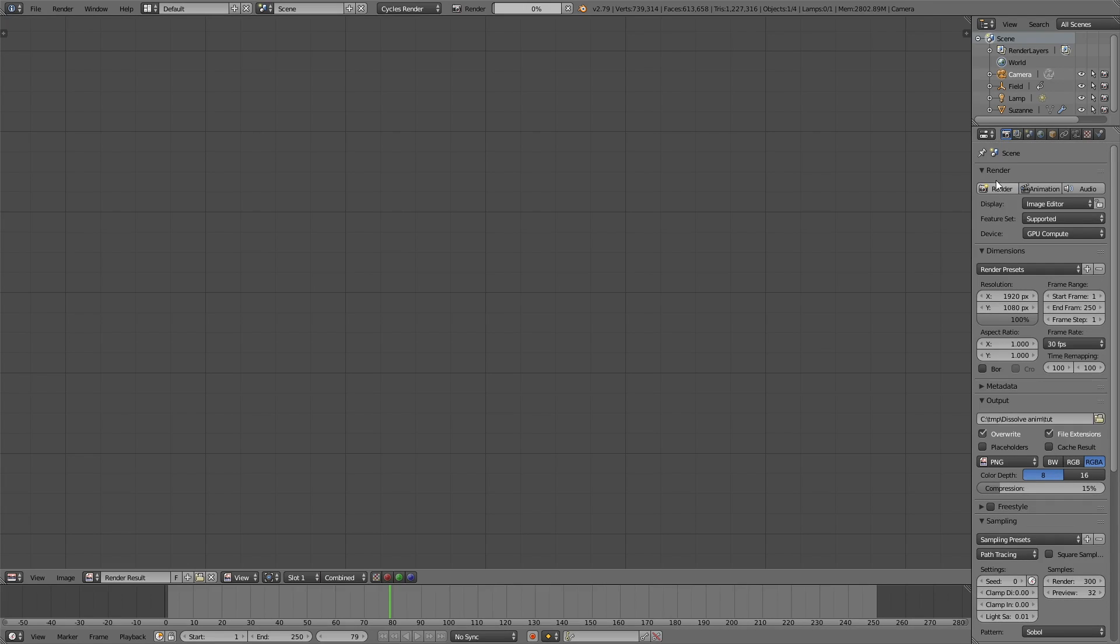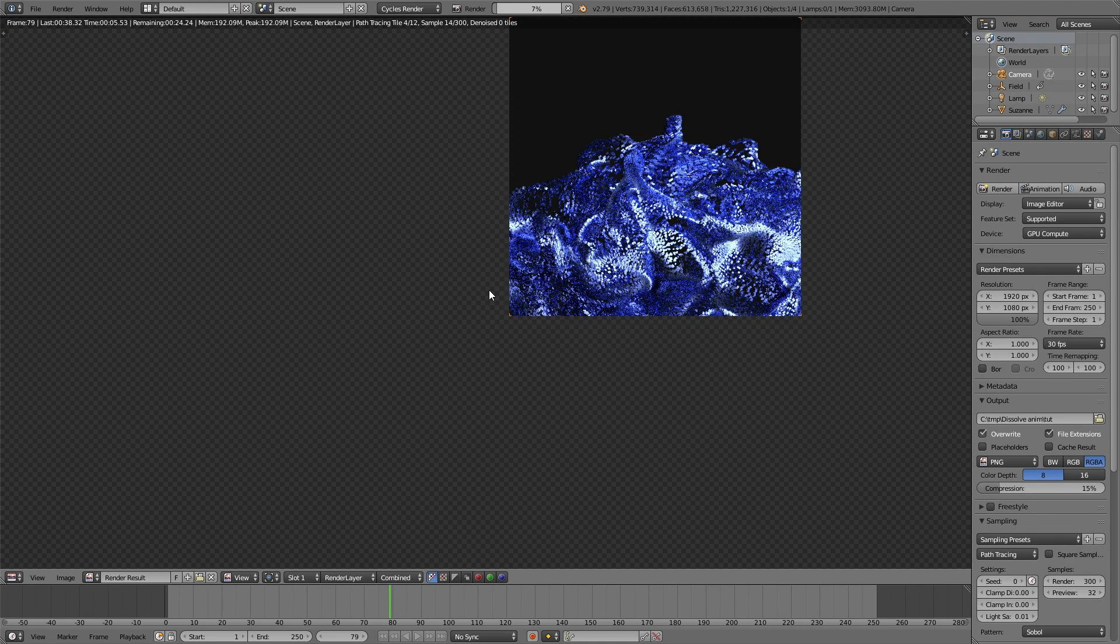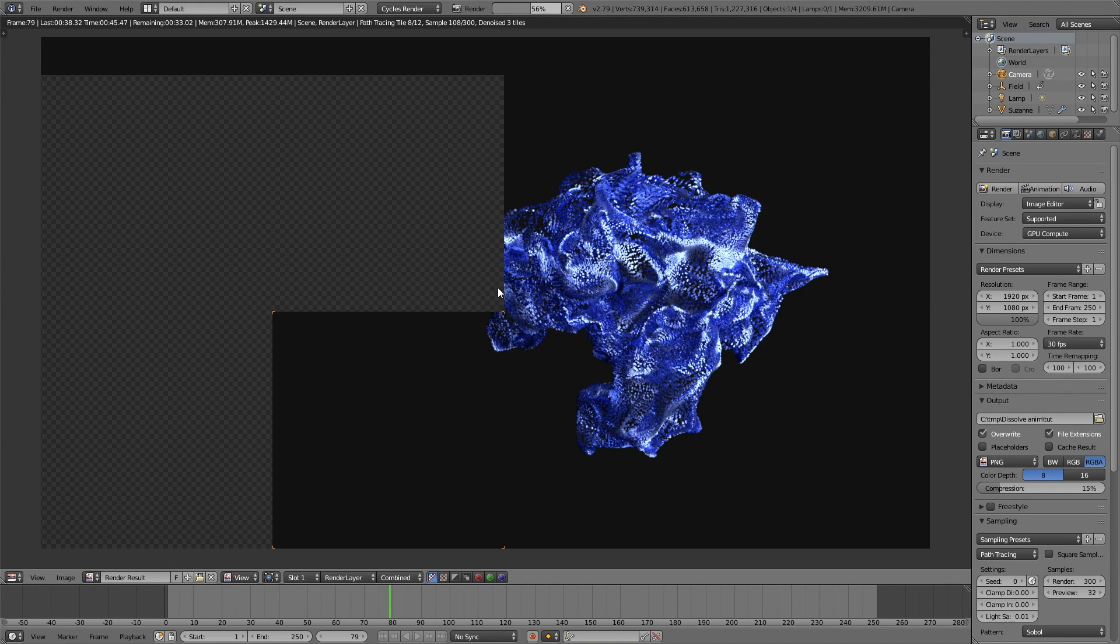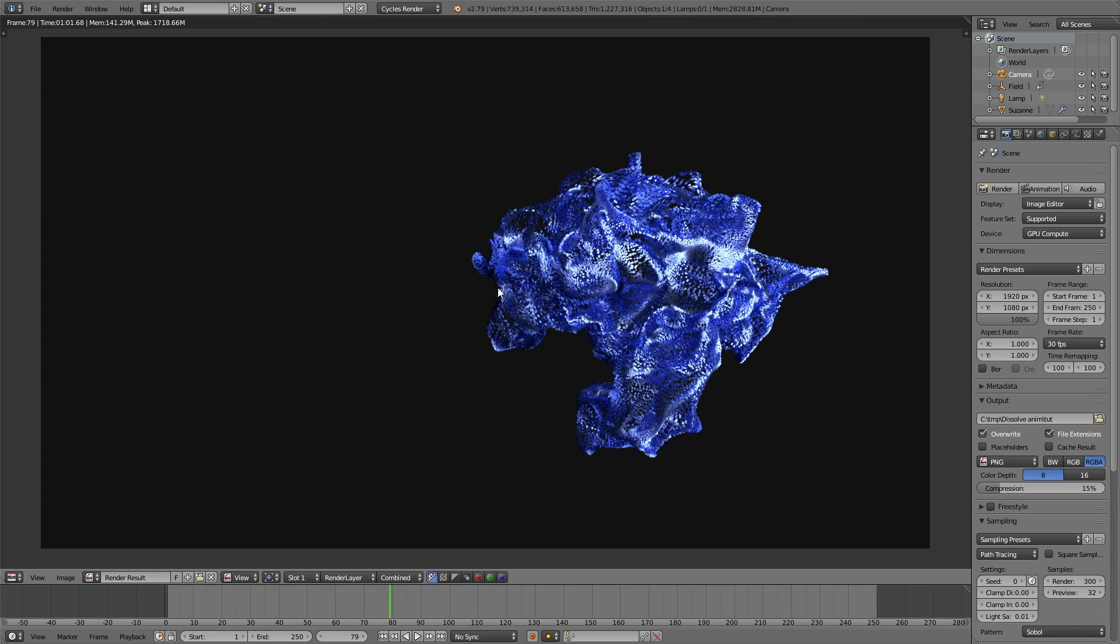This is a test render so that you know how long it takes to render each frame. I will make another test render for one of the early frames. Everything looks fine so now we can render out the full animation.